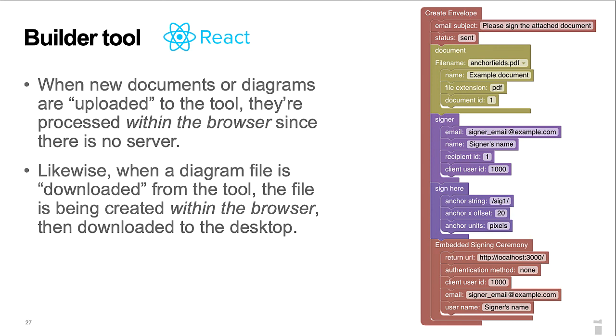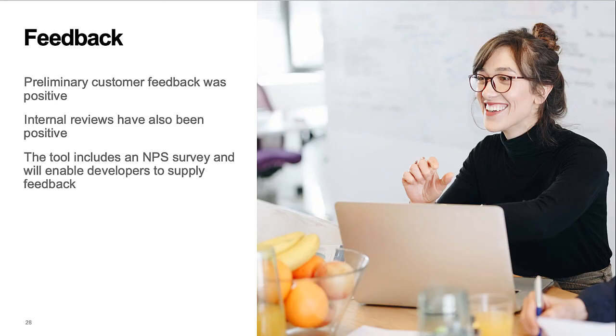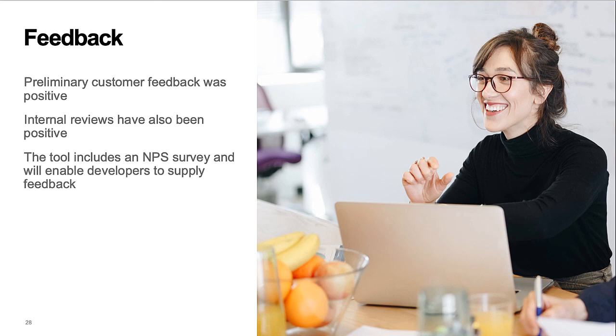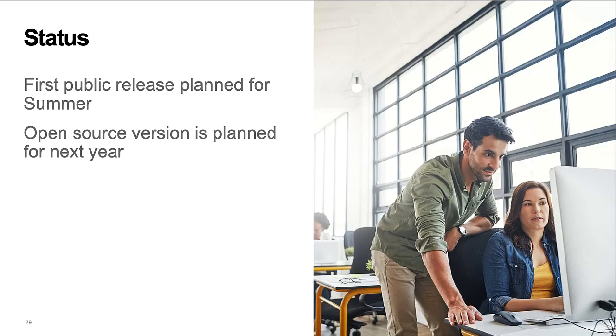We showed an early version of the builder tool to developer customers last year, and the feedback was positive. The tool includes an NPS survey and will enable developers to supply additional feedback. The first public release is planned for this summer, with publication of the source next year.